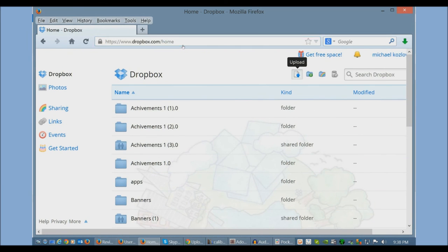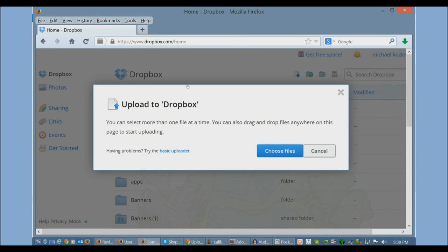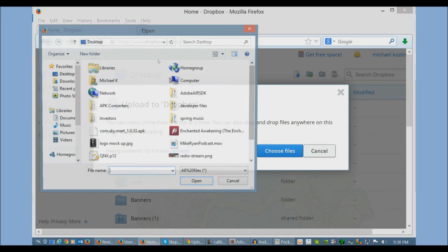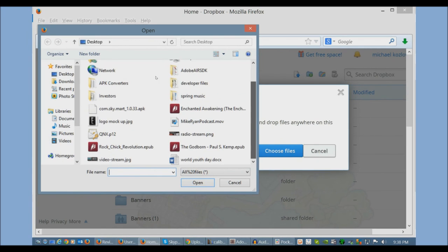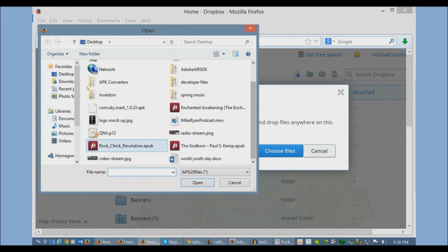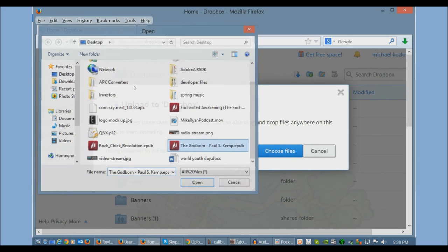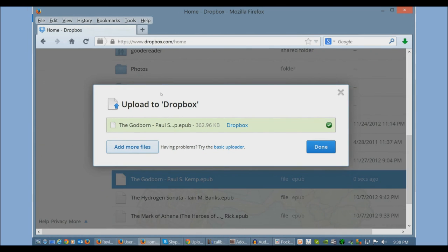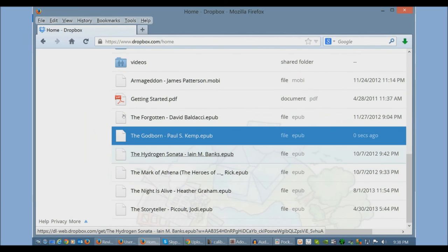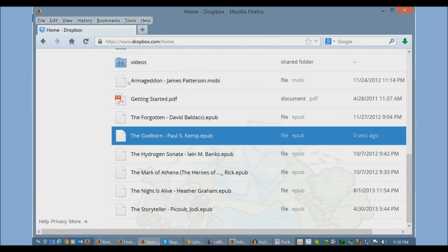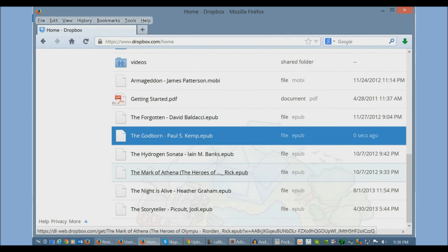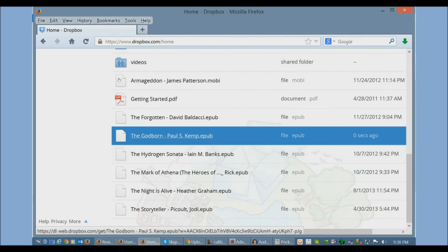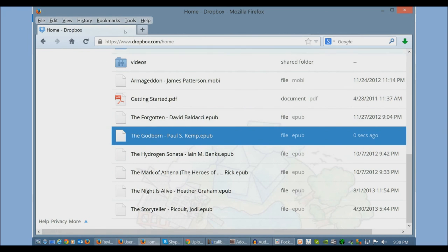Of course, all you do is click upload, choose files, click on a book. It seemed to have gone through okay. And now we have the book on here. So I could just, again, enter Dropbox via the web browser and I'm good to go.